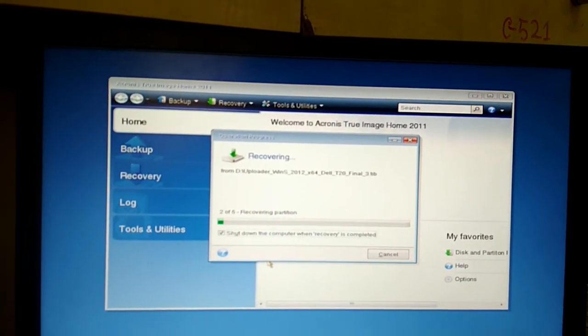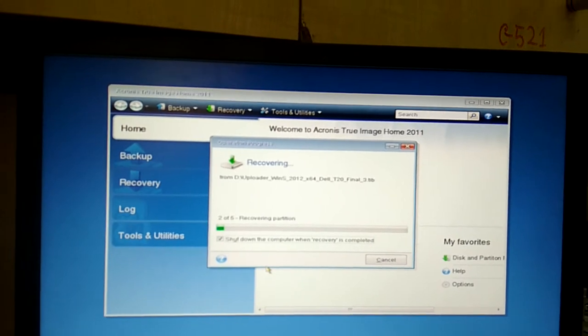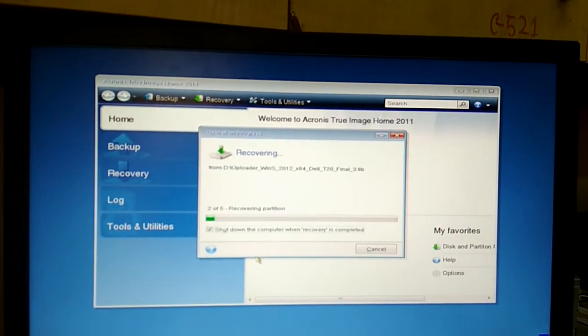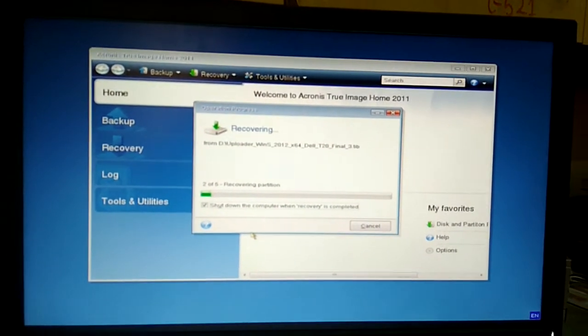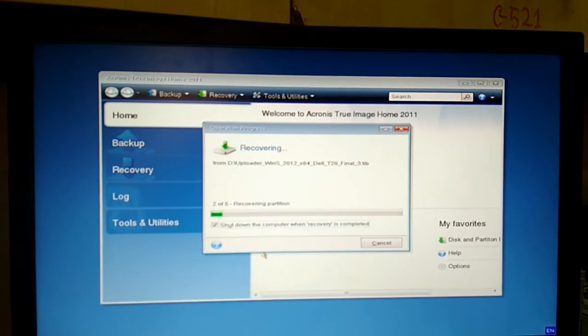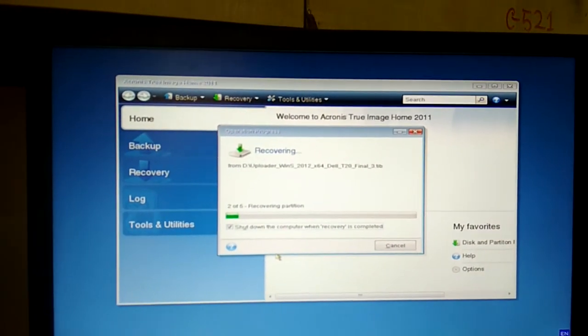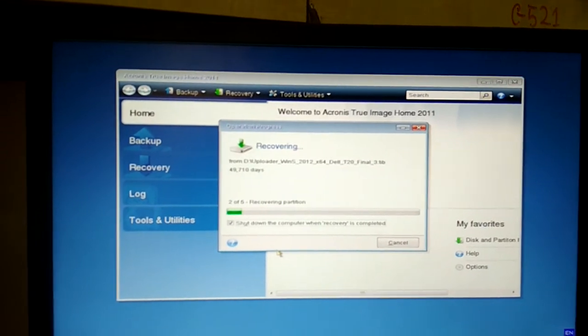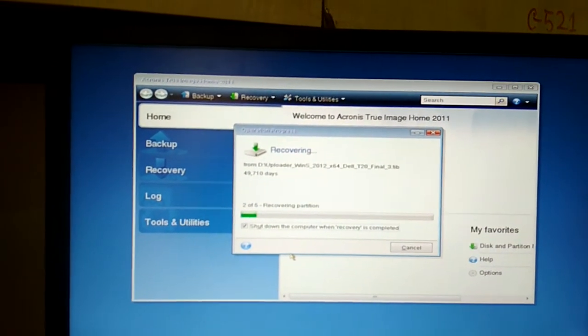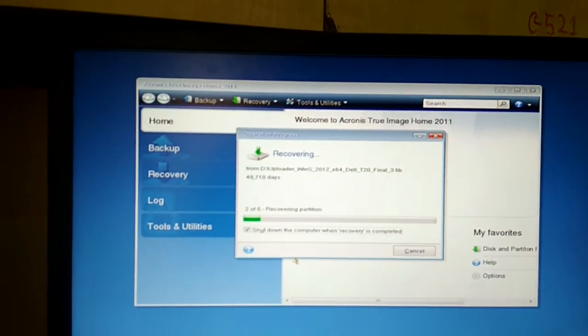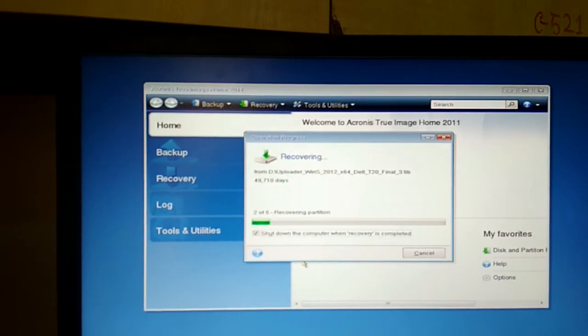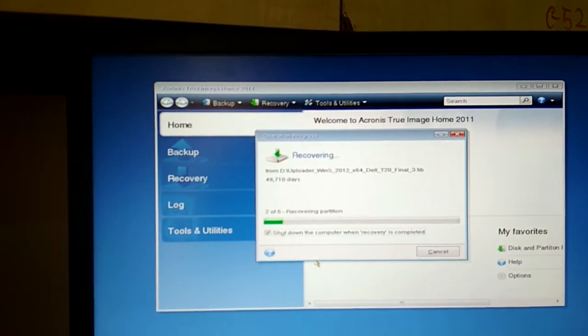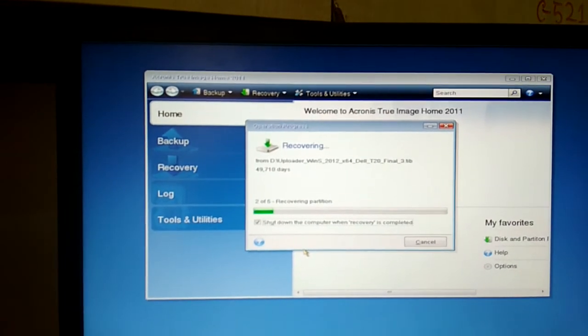It will take six or seven minutes. After recovering all of my partition, it will restart or shutdown if you click on shutdown icon.